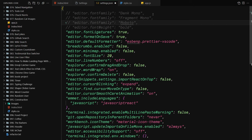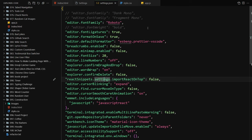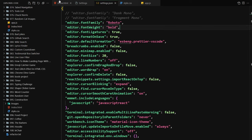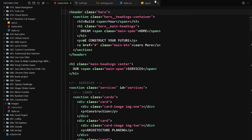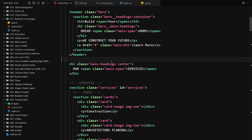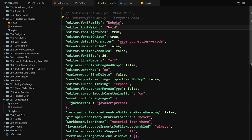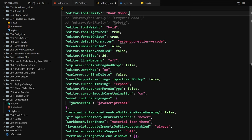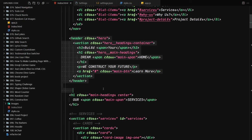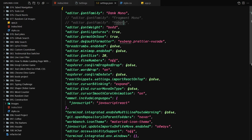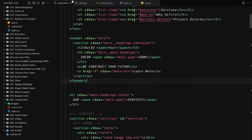A lot of people ask which font I use in my JavaScript and Git courses — they love that font. It's actually a totally free font called Roboto. If I uncomment the Roboto line in settings and also uncomment the boldness setting and save, here's how it looks in index.html — this is how JavaScript code looks, this is how CSS looks. Dank Mono also looks great but I prefer Roboto with boldness.